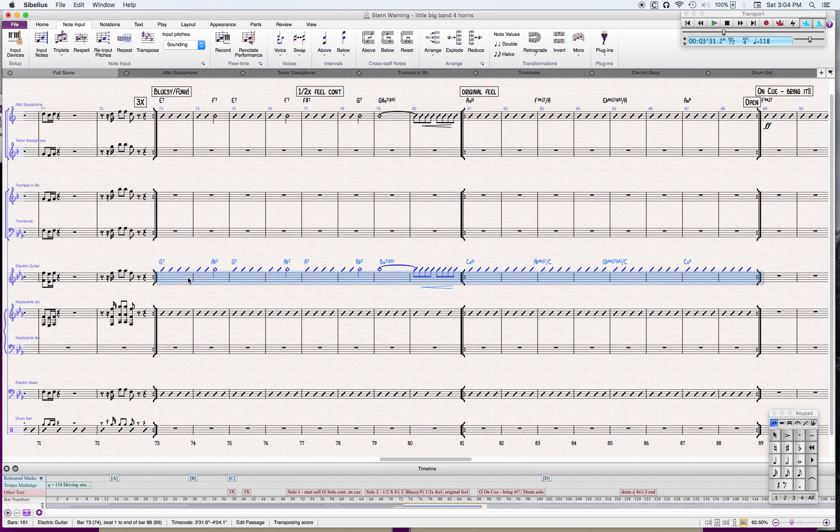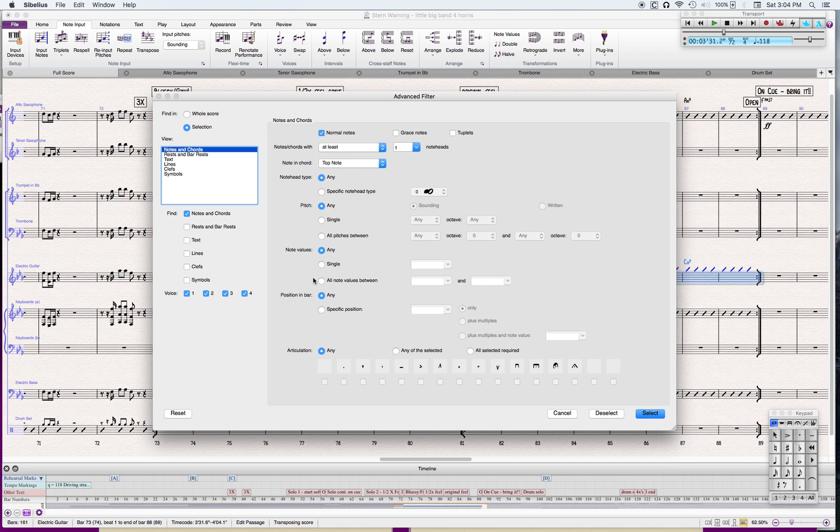You'll see that now the slashes are in the wrong place because this is a transposing instrument. So I want to filter the slashes like this. I go to notes, chords, any note...